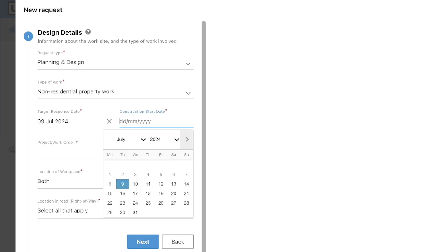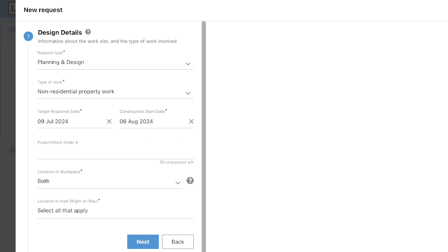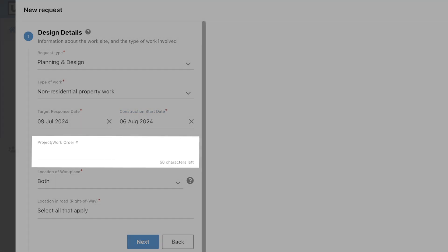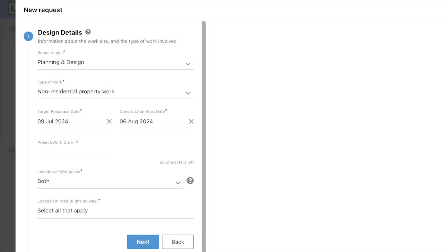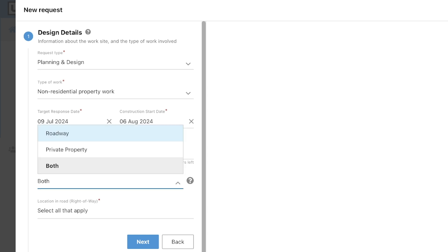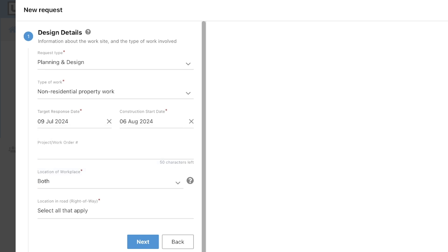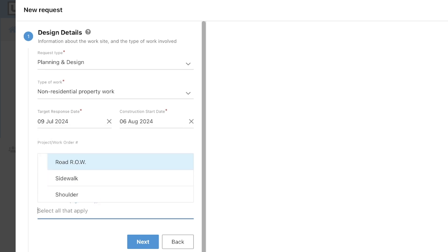Then select the anticipated construction start date. You can also add a project or work order number in this field. You will also need to indicate whether your projected workplace will be in the roadway, on private property, or both. If work is taking place in the roadway, please select if it is on the shoulder, sidewalk, or road right-of-way, then click next.